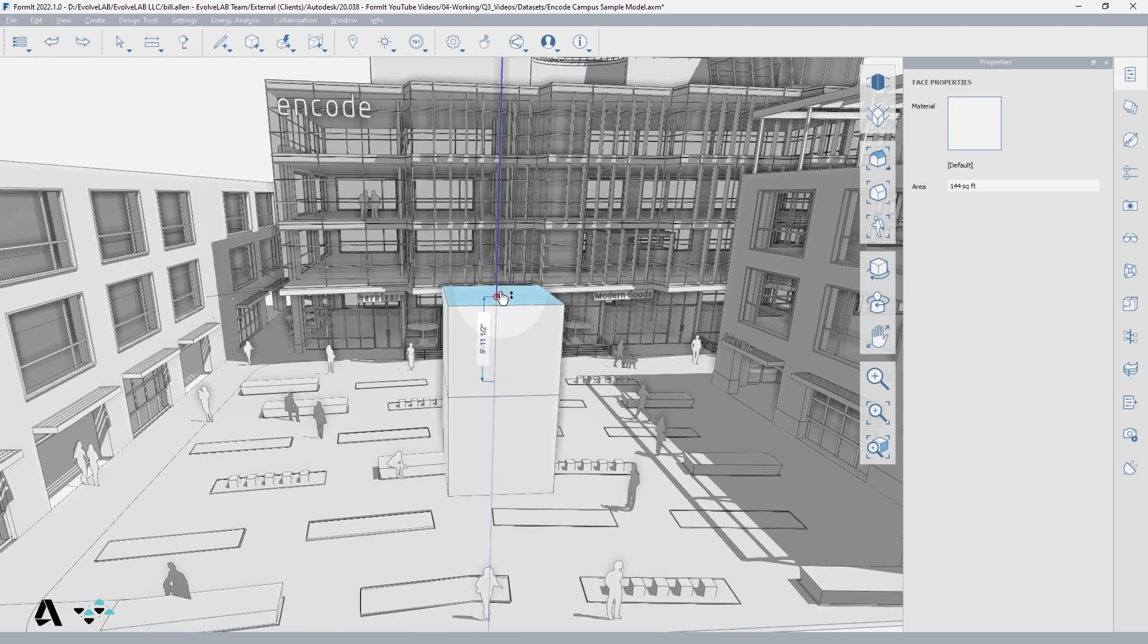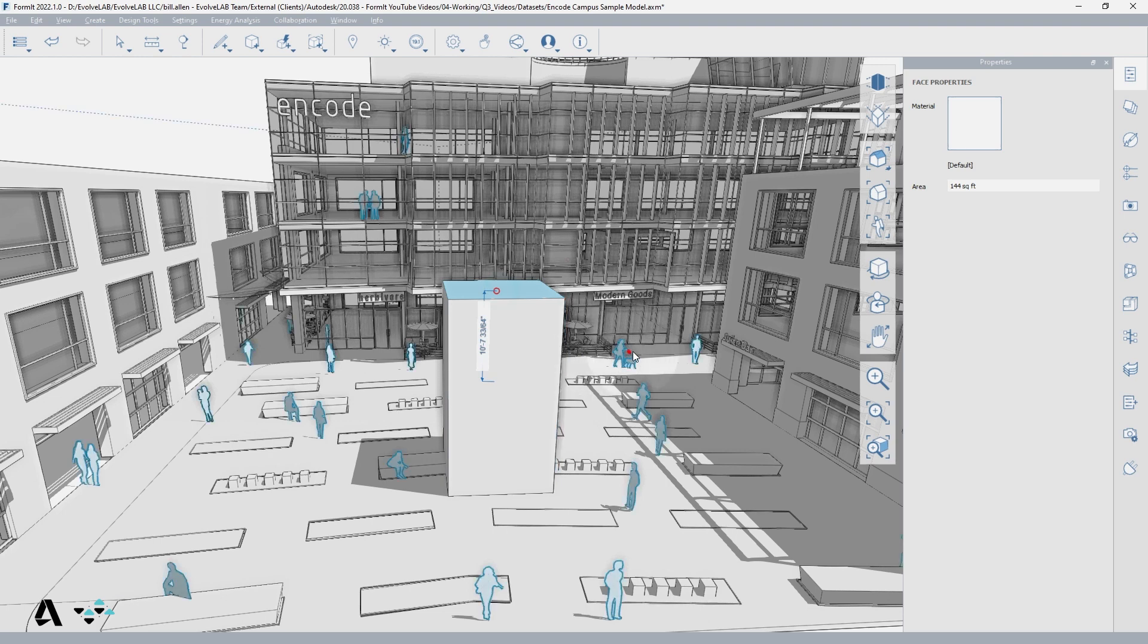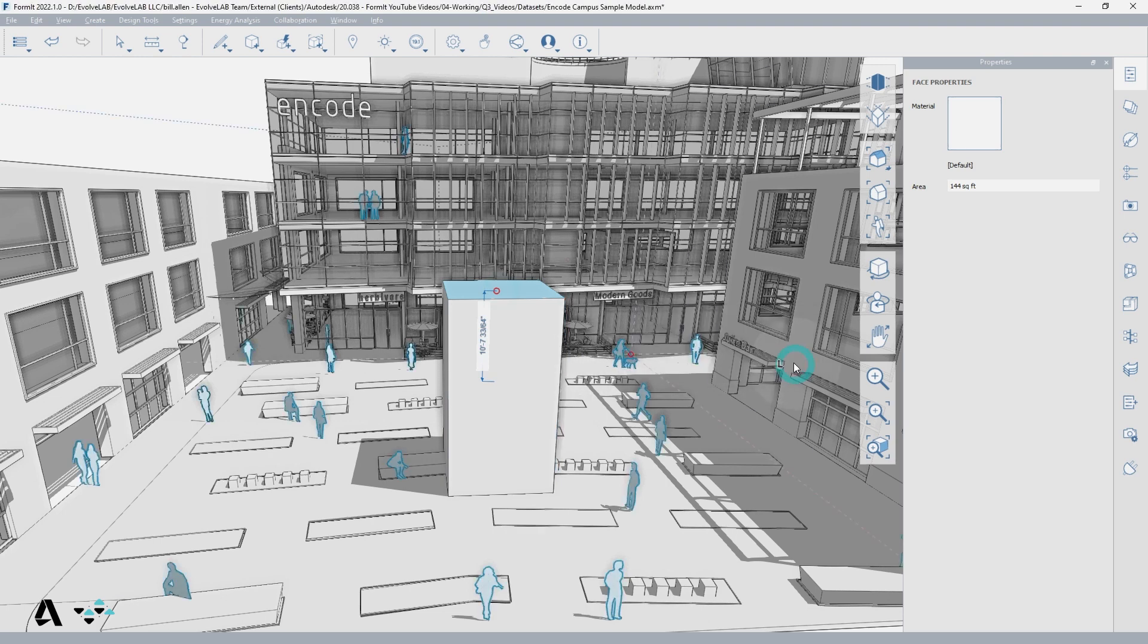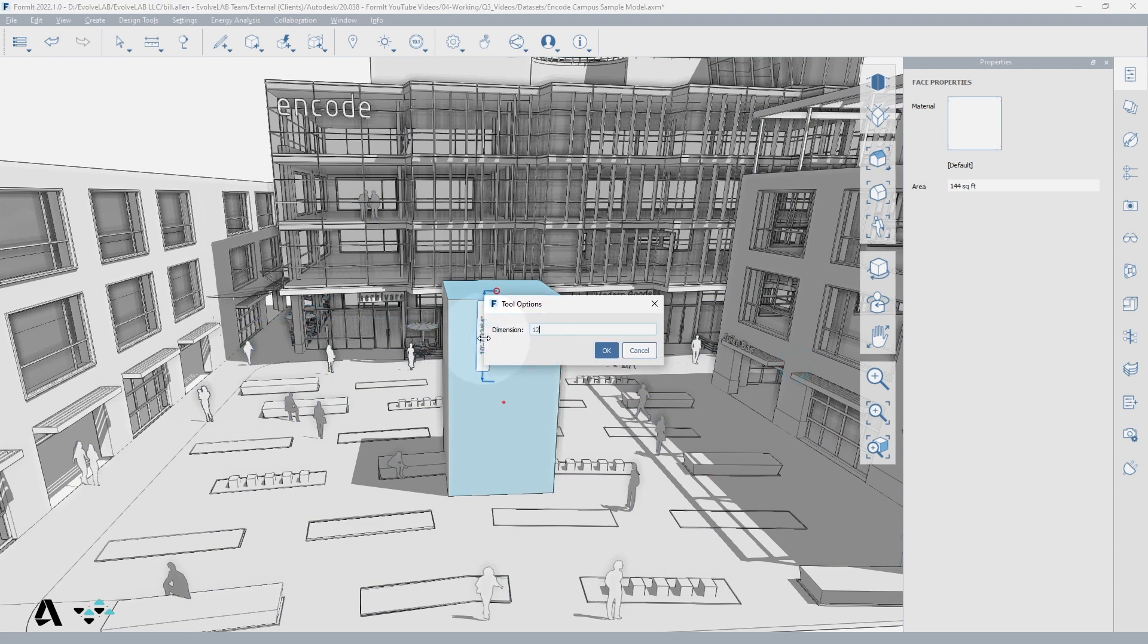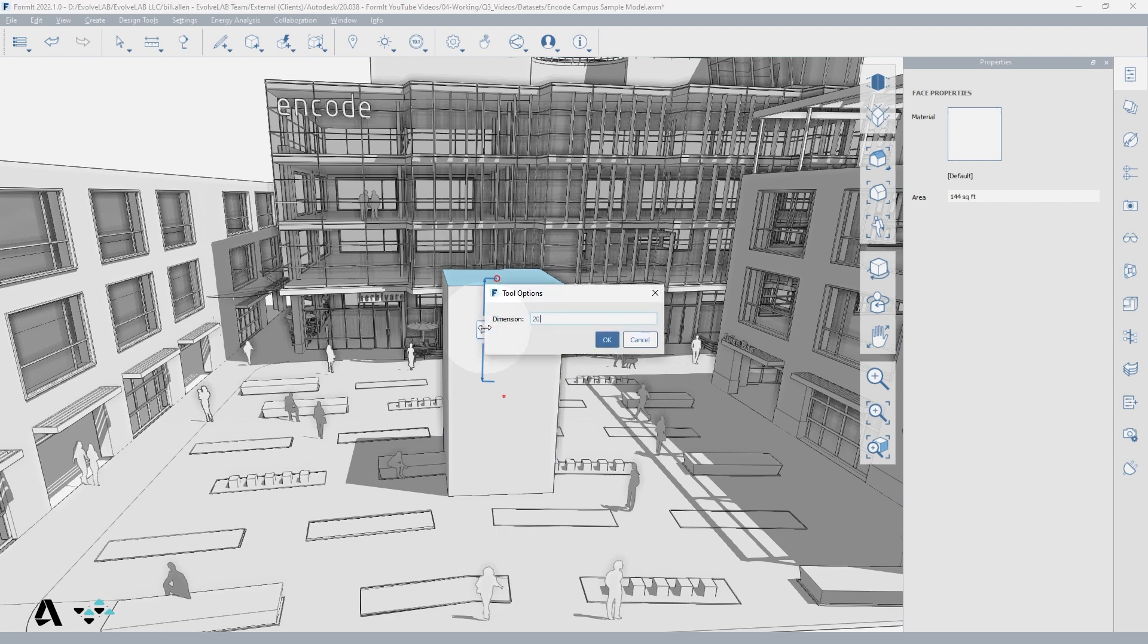Wherever there is a dimension displayed on screen from any edit or creation tool, you can always type tab or click inside of it to edit the value. This is particularly useful for trying several dimensions in succession to see which will work best.